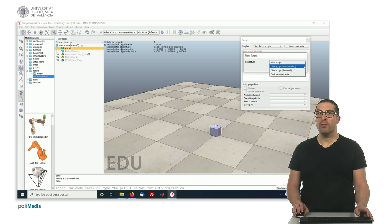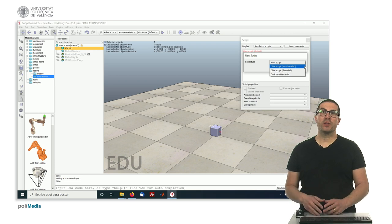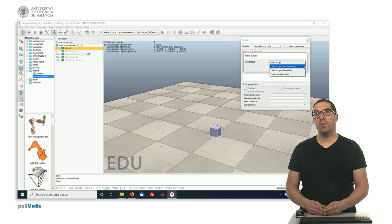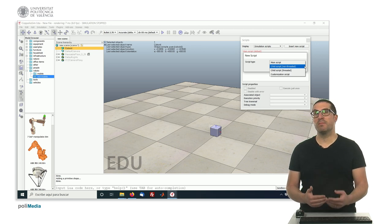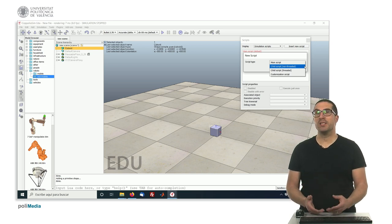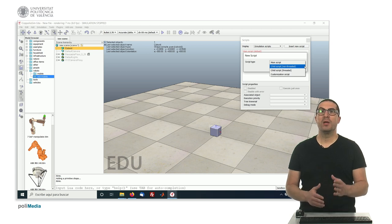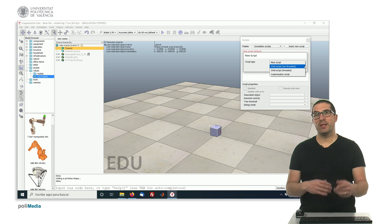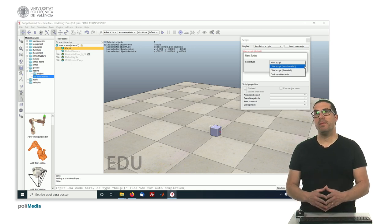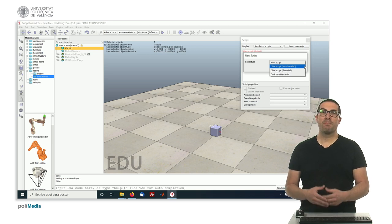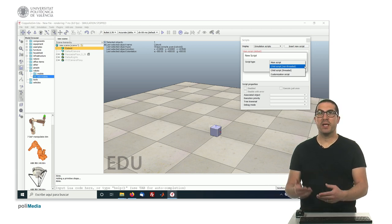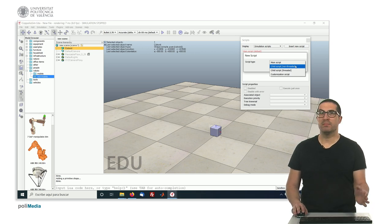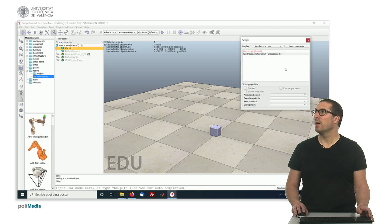The most common one that we will use will be a child script, the non-threaded version. This is because any object of my scene will be a child and we usually use the non-threaded version because it's much easier to use and that implies that the simulation software is controlling when each of the scripts are executed. We don't have to care about if it's running on a different thread than our simulation script. Let's click there and accept it.